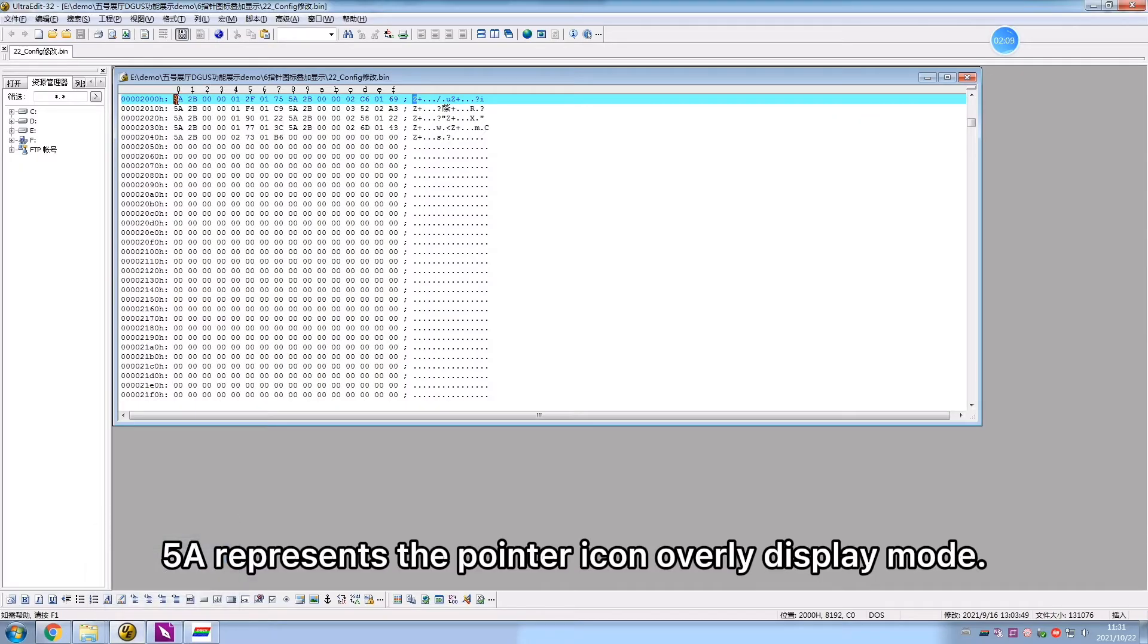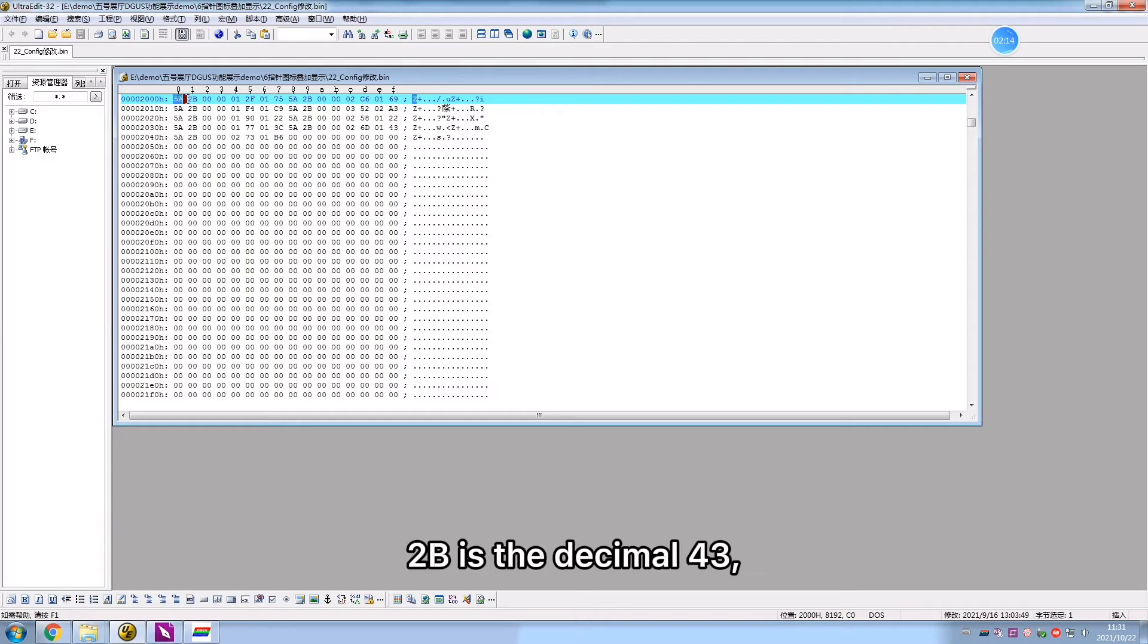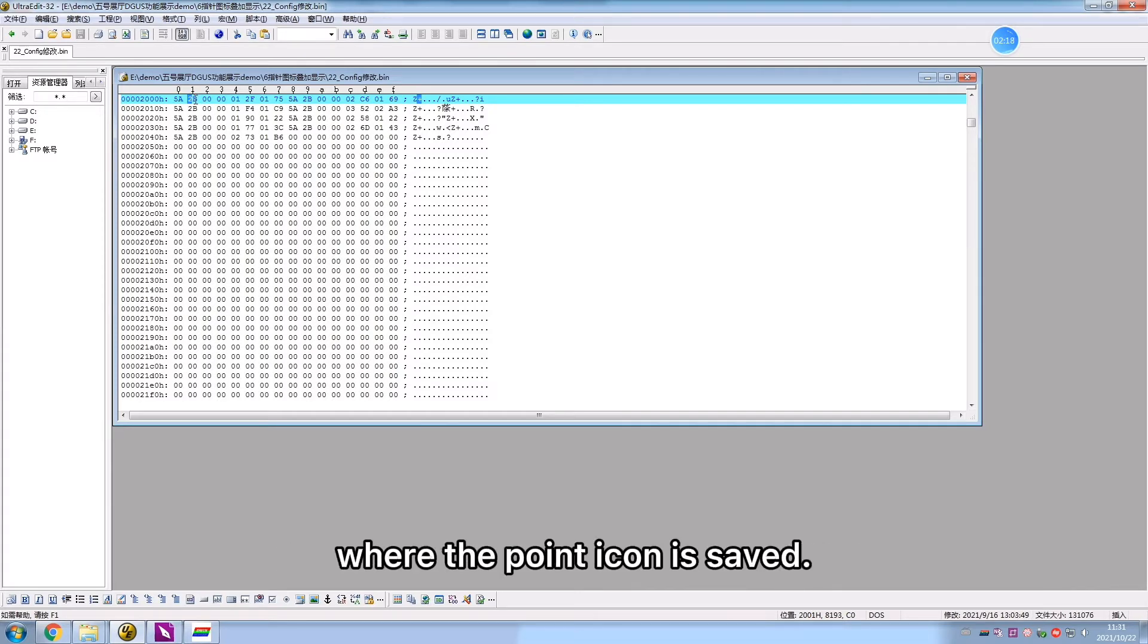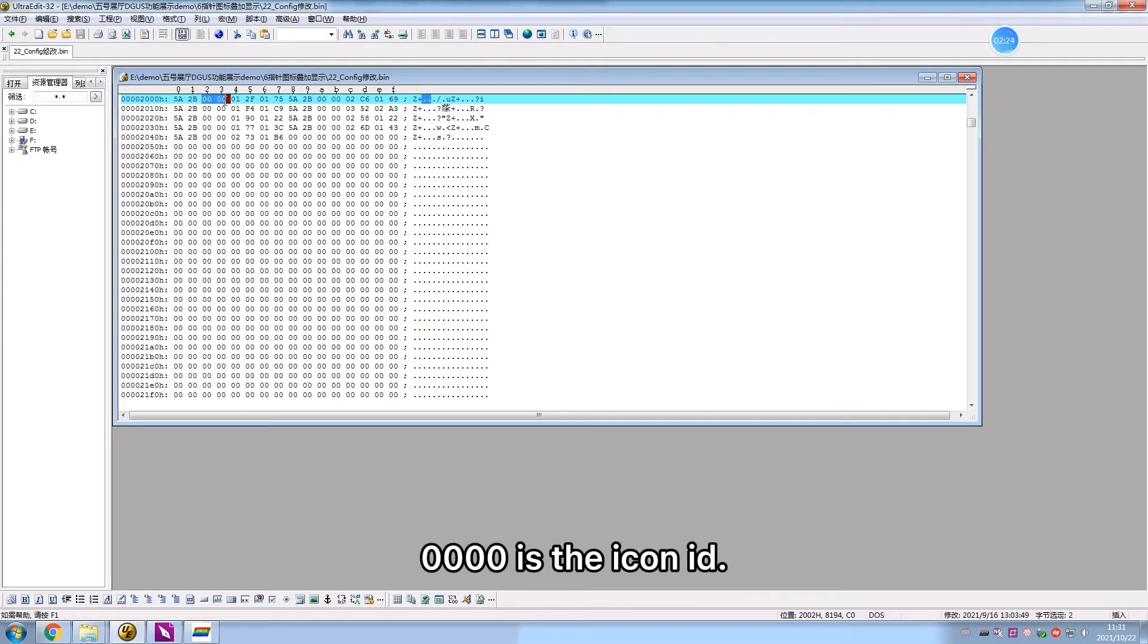5a represents the point icon overlay display mode. To be the decimal 43 representing the icon library address where the point icon is saved. 0000 is the icon ID.